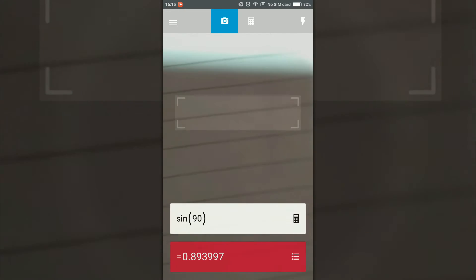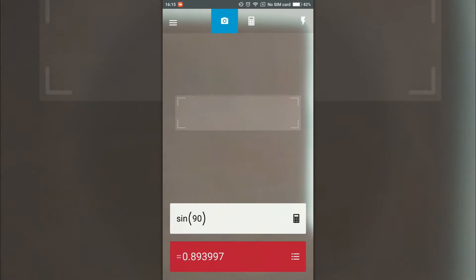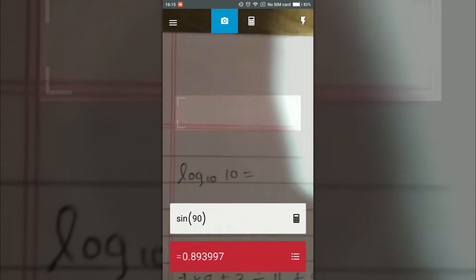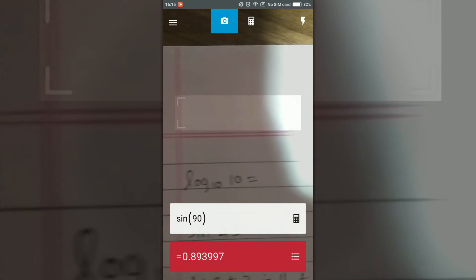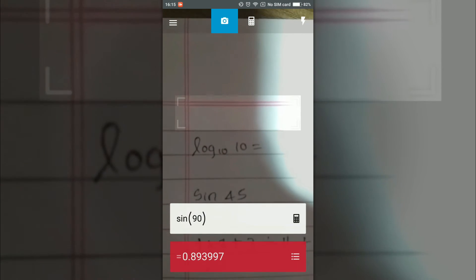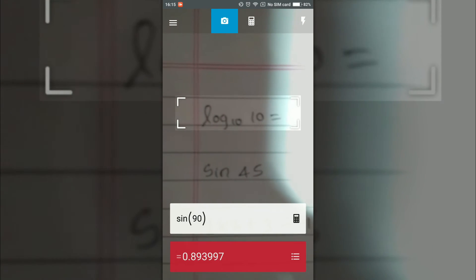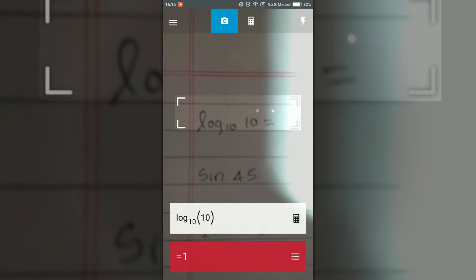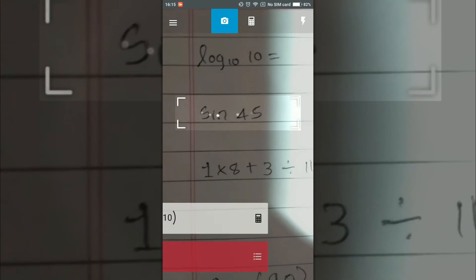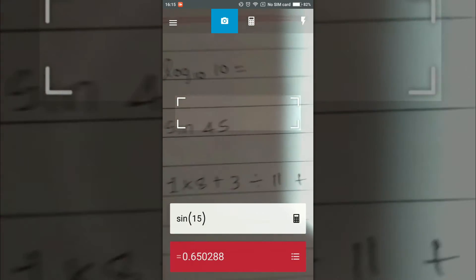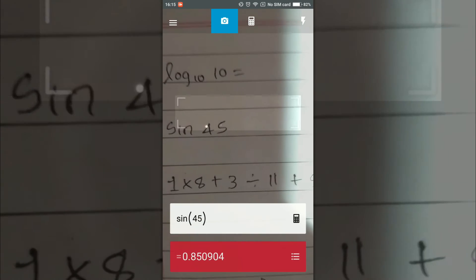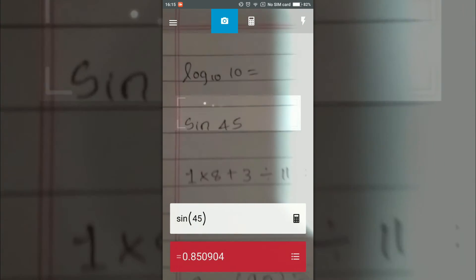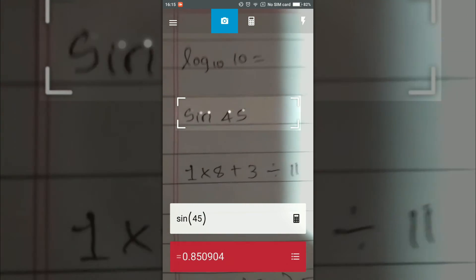So we'll solve some sums over here, not word problems but simple math problems. Log 10 to the base 10 is 1, correct. Sine 45 which is 0.65, but actually the 45 is in radians and not in degrees. Like if you do sine 90, it will give you 0.89. Definitely the 90 is in radians.